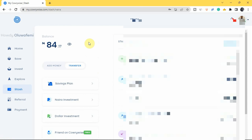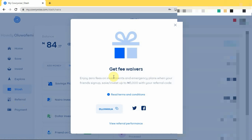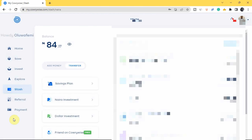The referral system on Carrywise gives you fee waivers when you refer friends. You enjoy zero fees on investment and emergency plans when your referred friends sign up and save or invest at least 5,000 naira using your referral code. Normally, fees apply to investment and emergency plans — not savings plans — but with referrals, both you and your friend avoid those fees.